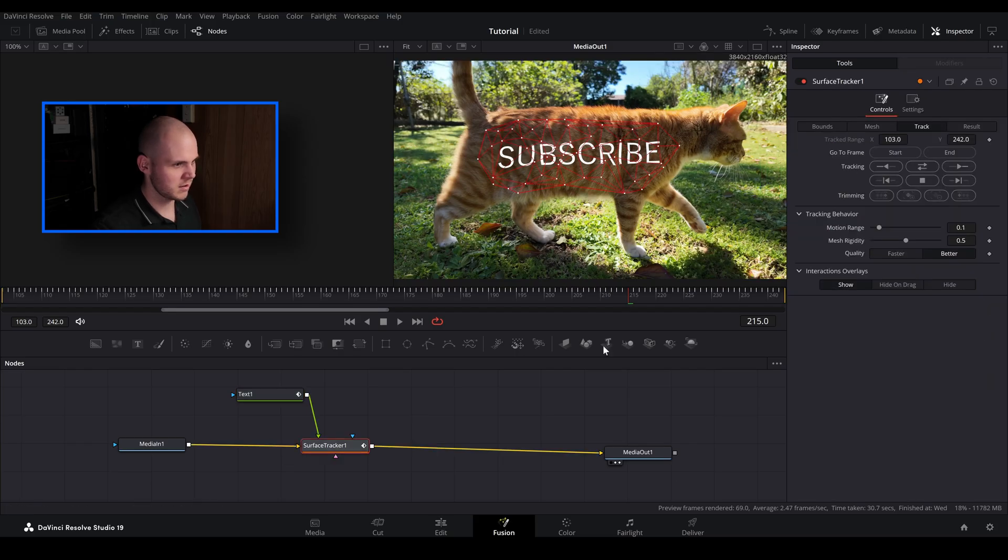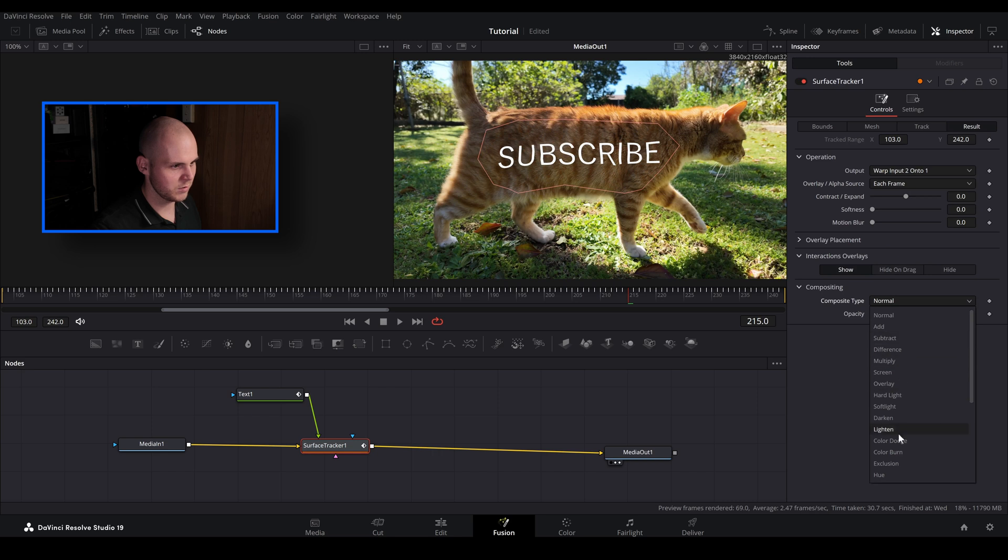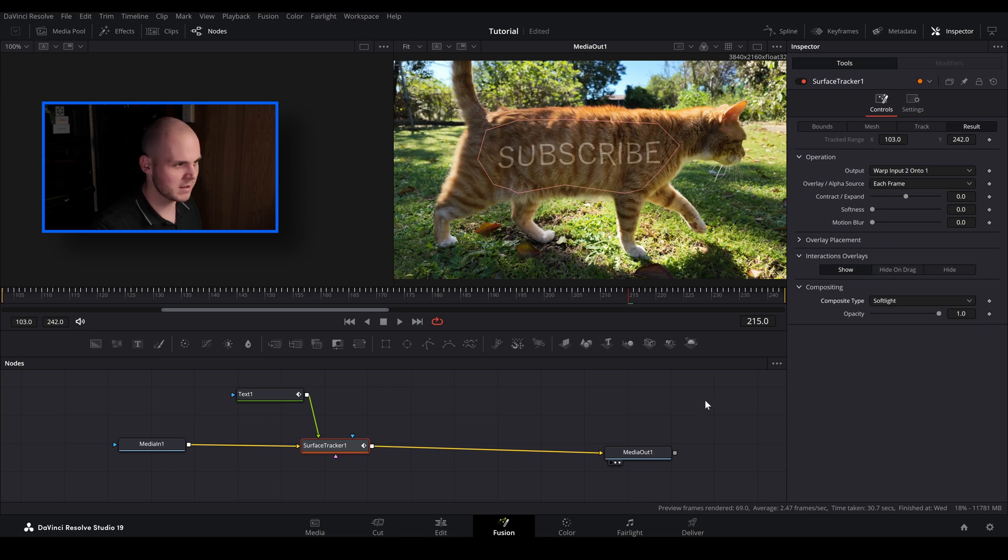And then I'm just going to go to here. Go to result. Compositing. And then we'll just go to soft light. So now it's a little bit more subtle.